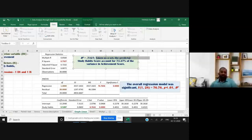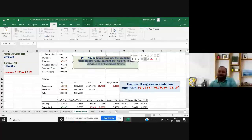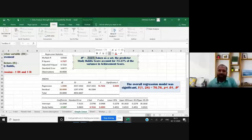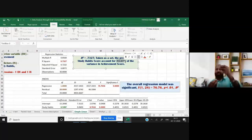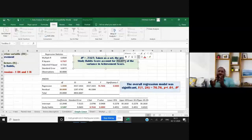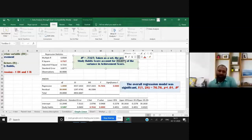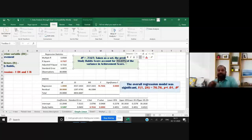The R-square value is 0.732. The interpretation is: the predictor study habits accounts for 73.27% of variance in the achievement scores. You multiply 0.7327 by 100 to get 73.27%. This means our independent variable, study habits, makes an influence — it predicts 73.27% of the variance in achievement scores.